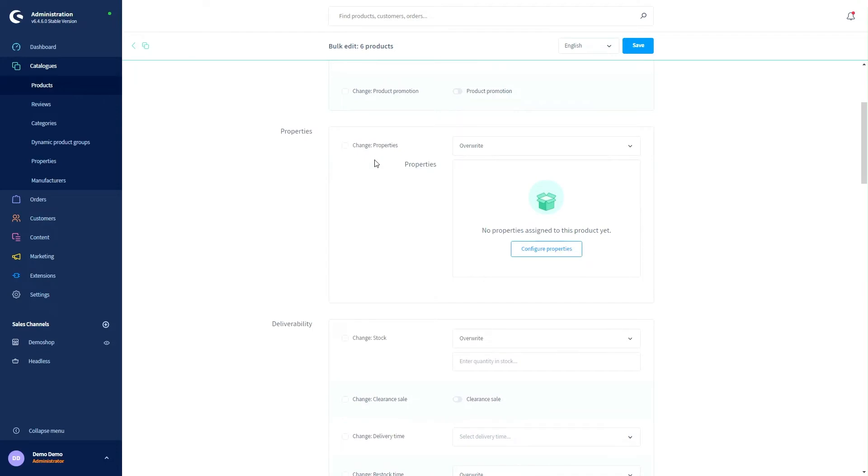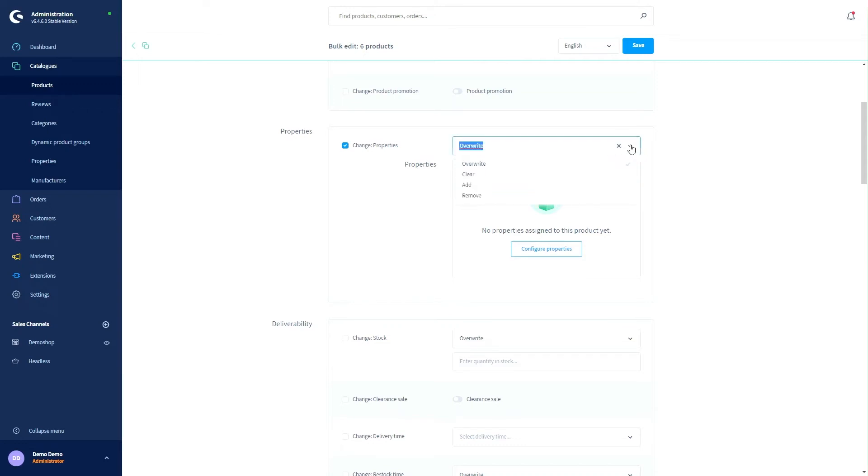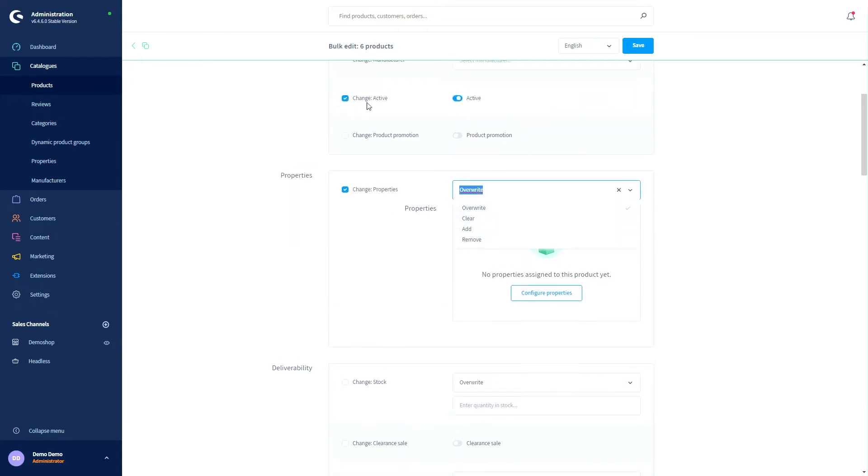In the properties we've got something special. So if we change our properties I've got the possibility to select a module. So I can select overwrite, clear, add or remove. So I've got four possibilities more than I've got in the other changes.